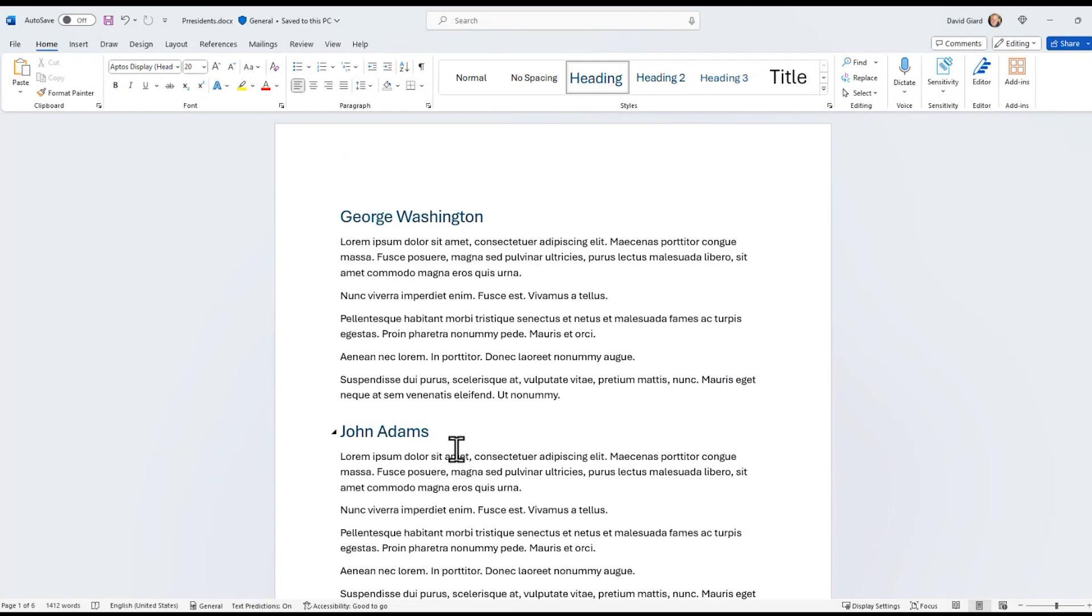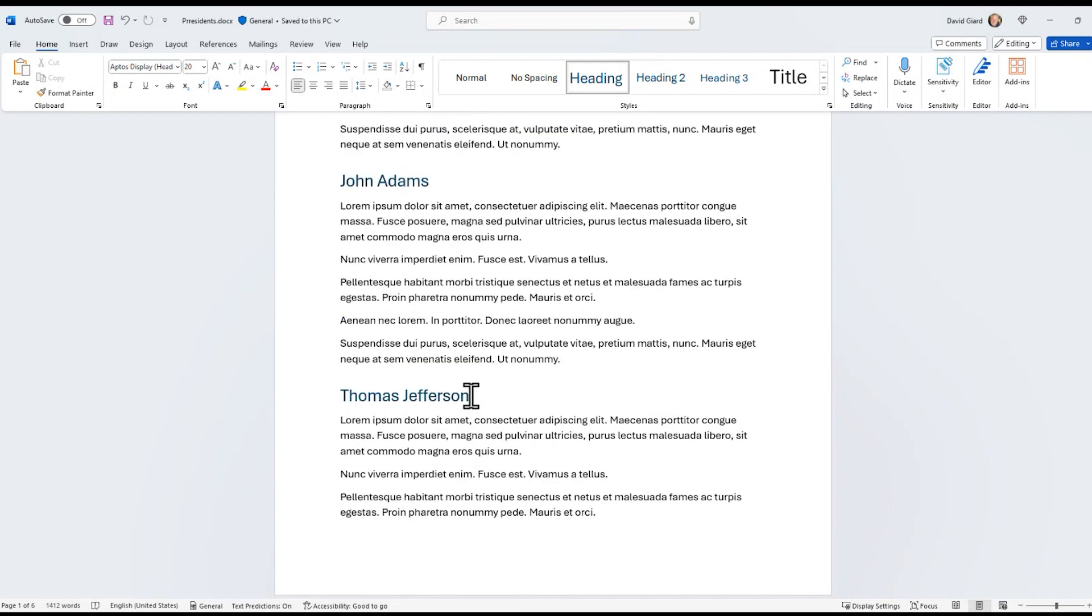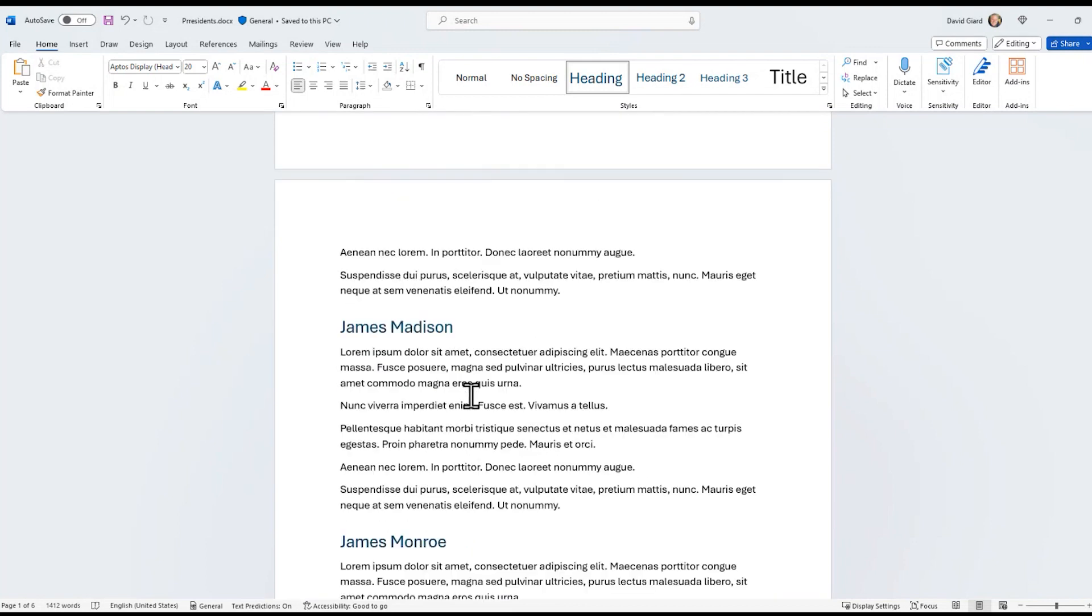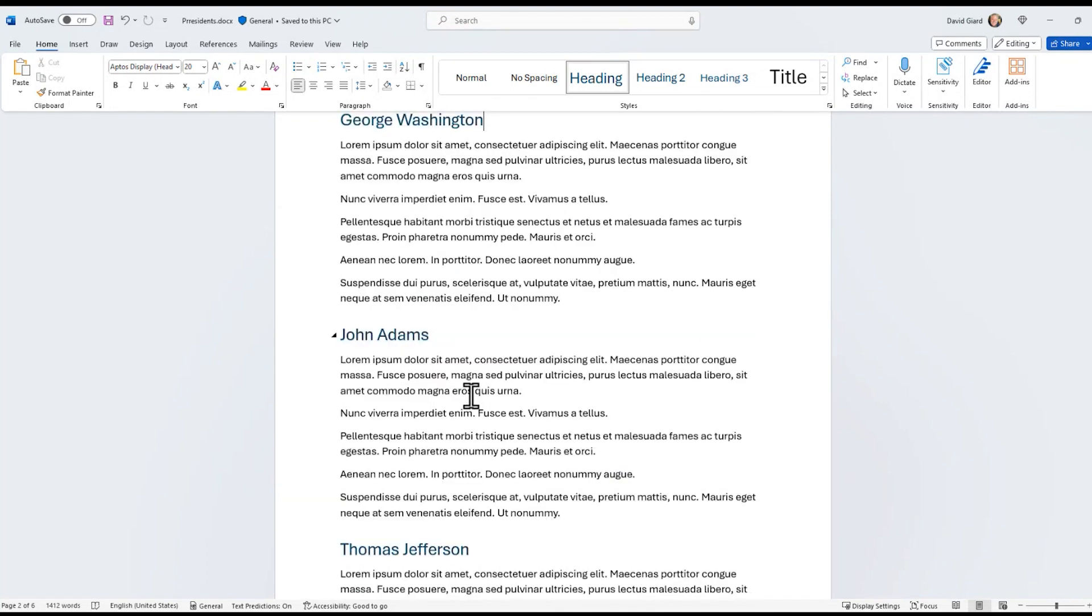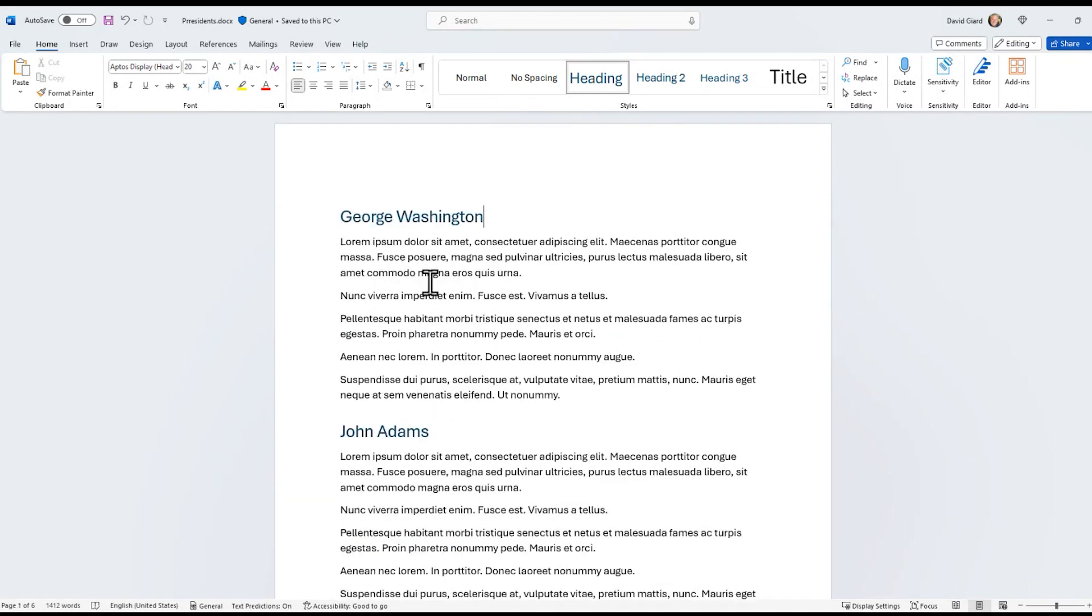Right now they're sorted by order of inauguration: Washington, Adams, Jefferson, Madison, and so on. And I want to sort them alphabetically by their first name for whatever reason, and this is how I do it.